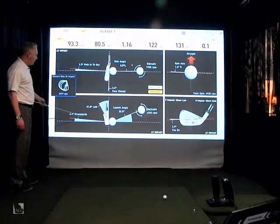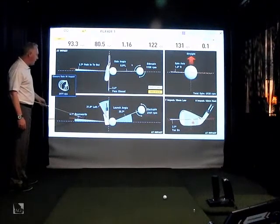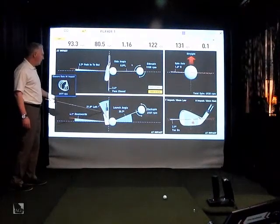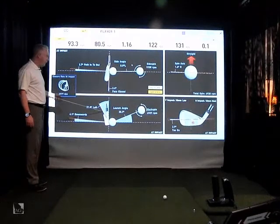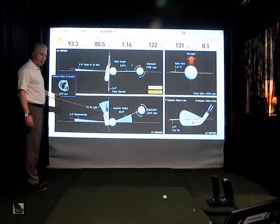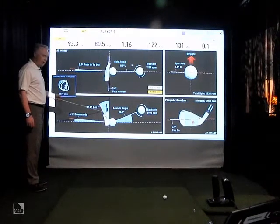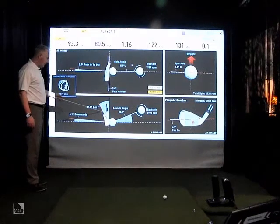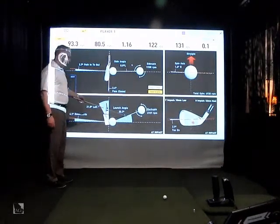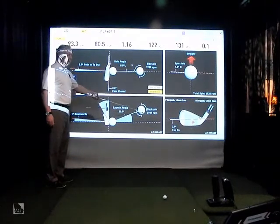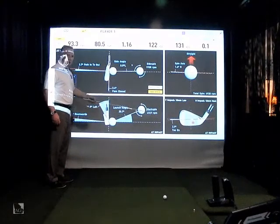We can measure your angle of attack. We can measure within fractions of a degree the loft that you present to the ball at impact, the launch angle, and the backspin.